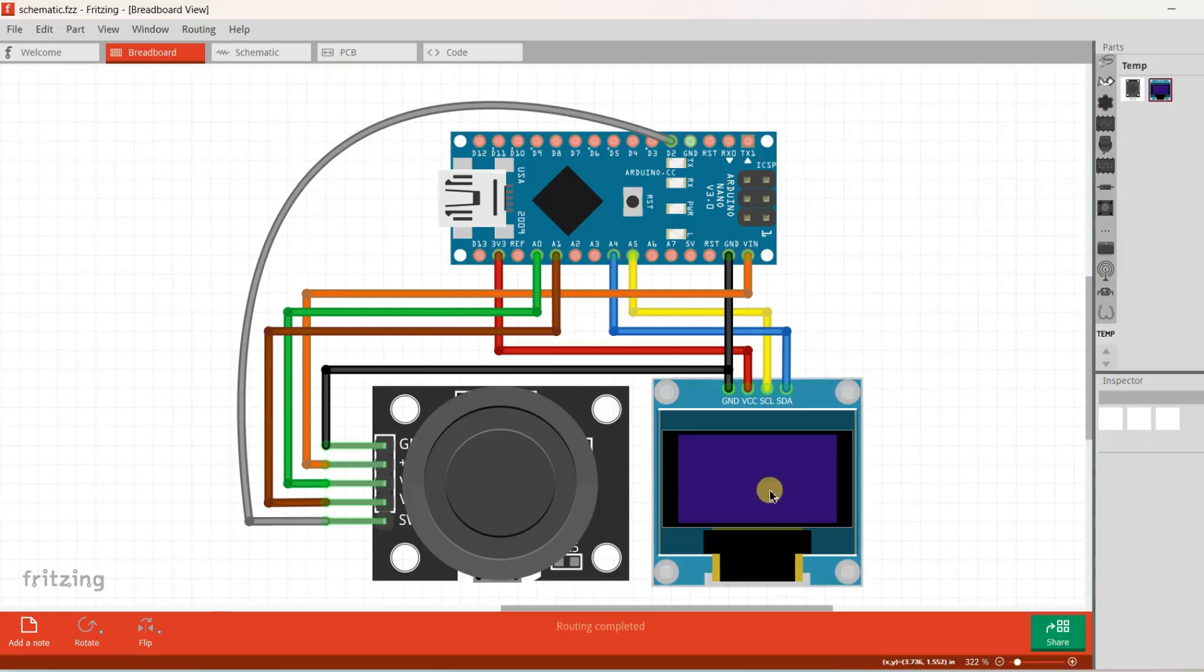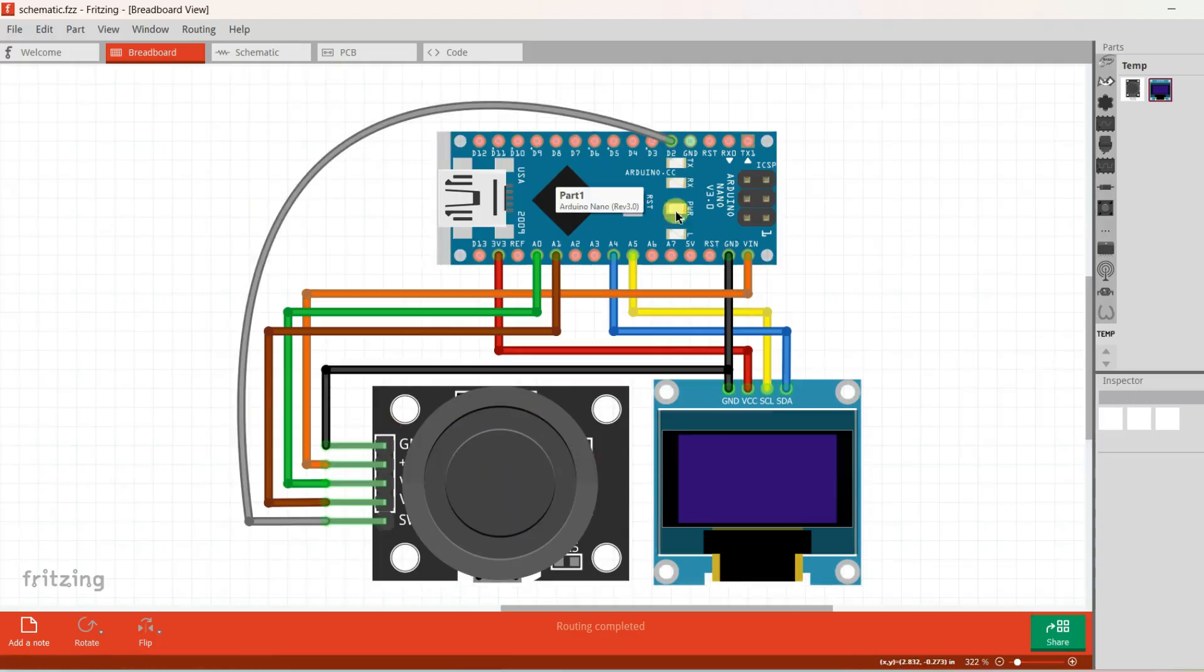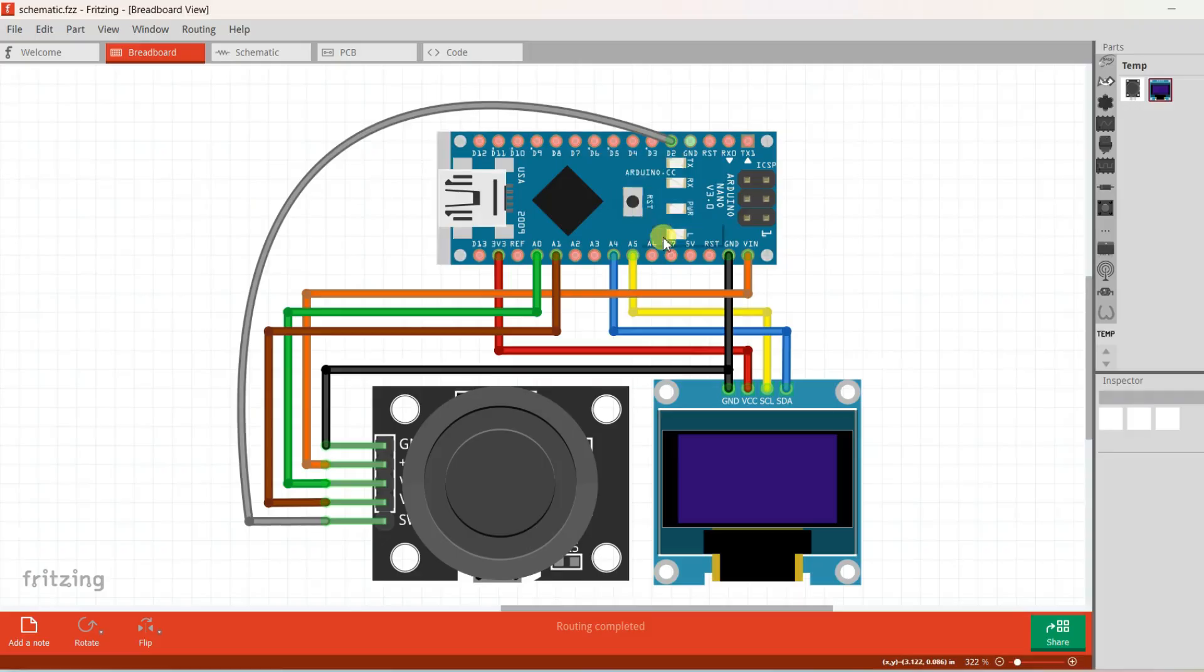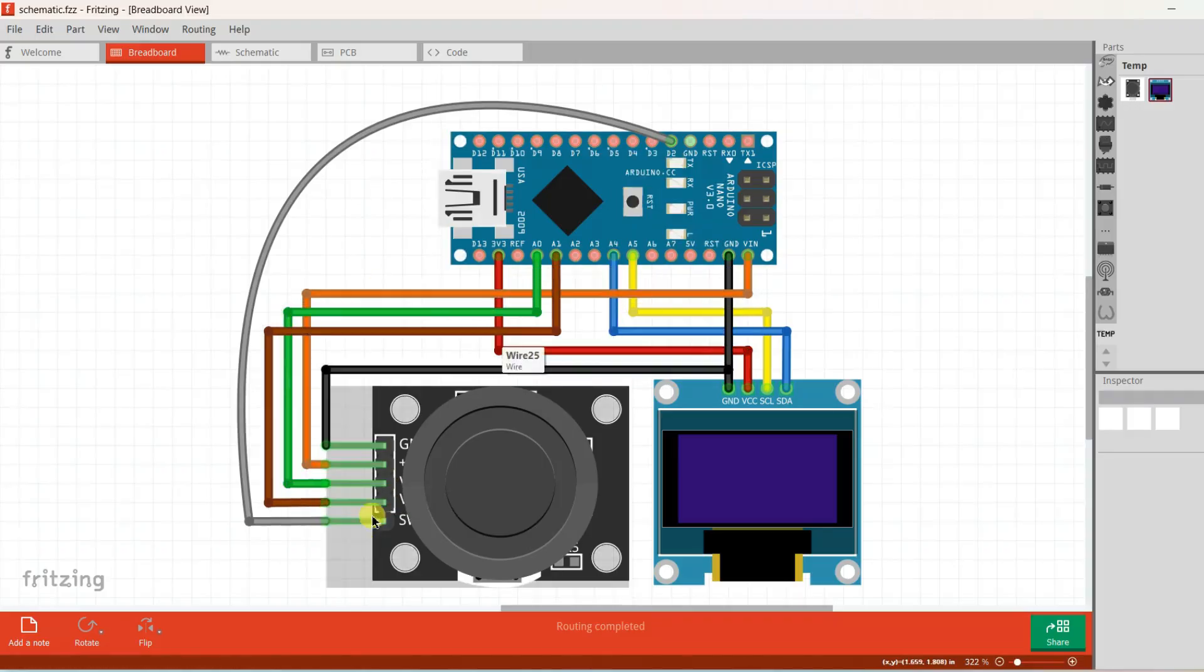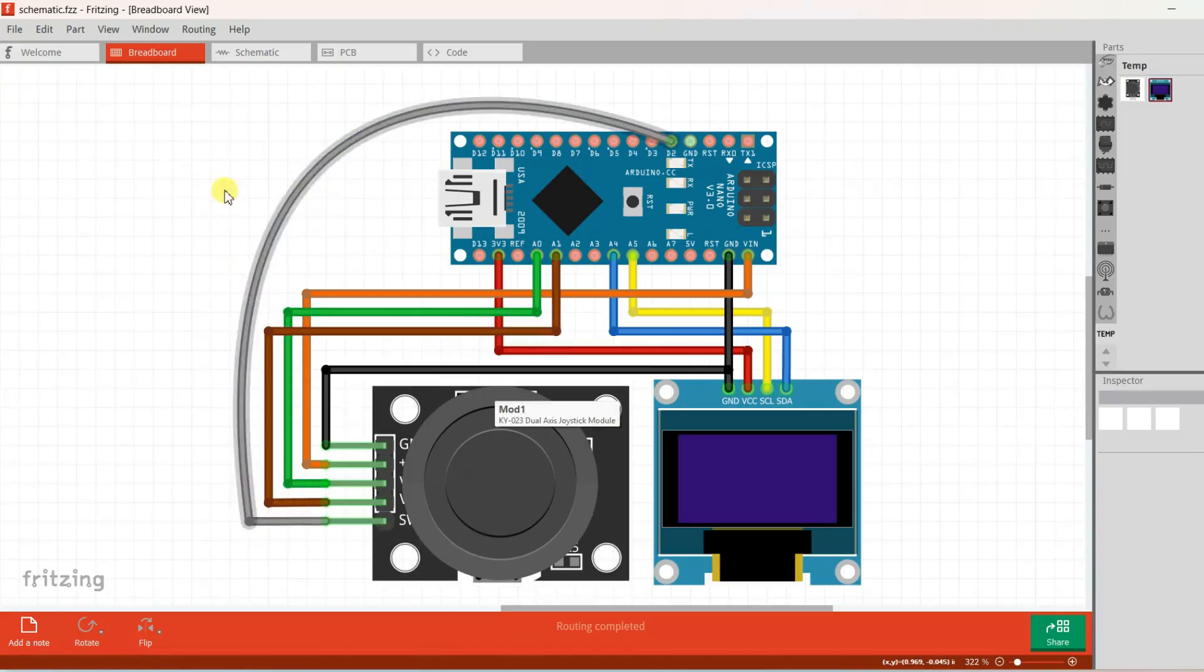This is a schematic diagram. You can see here SSD 1306, joystick and Arduino Nano are used. LCD is connected on I2C port of Arduino Nano. Here X axis pin is connected to A0 and Y axis pin is connected to A1 and HW pin is connected to D2 pin.